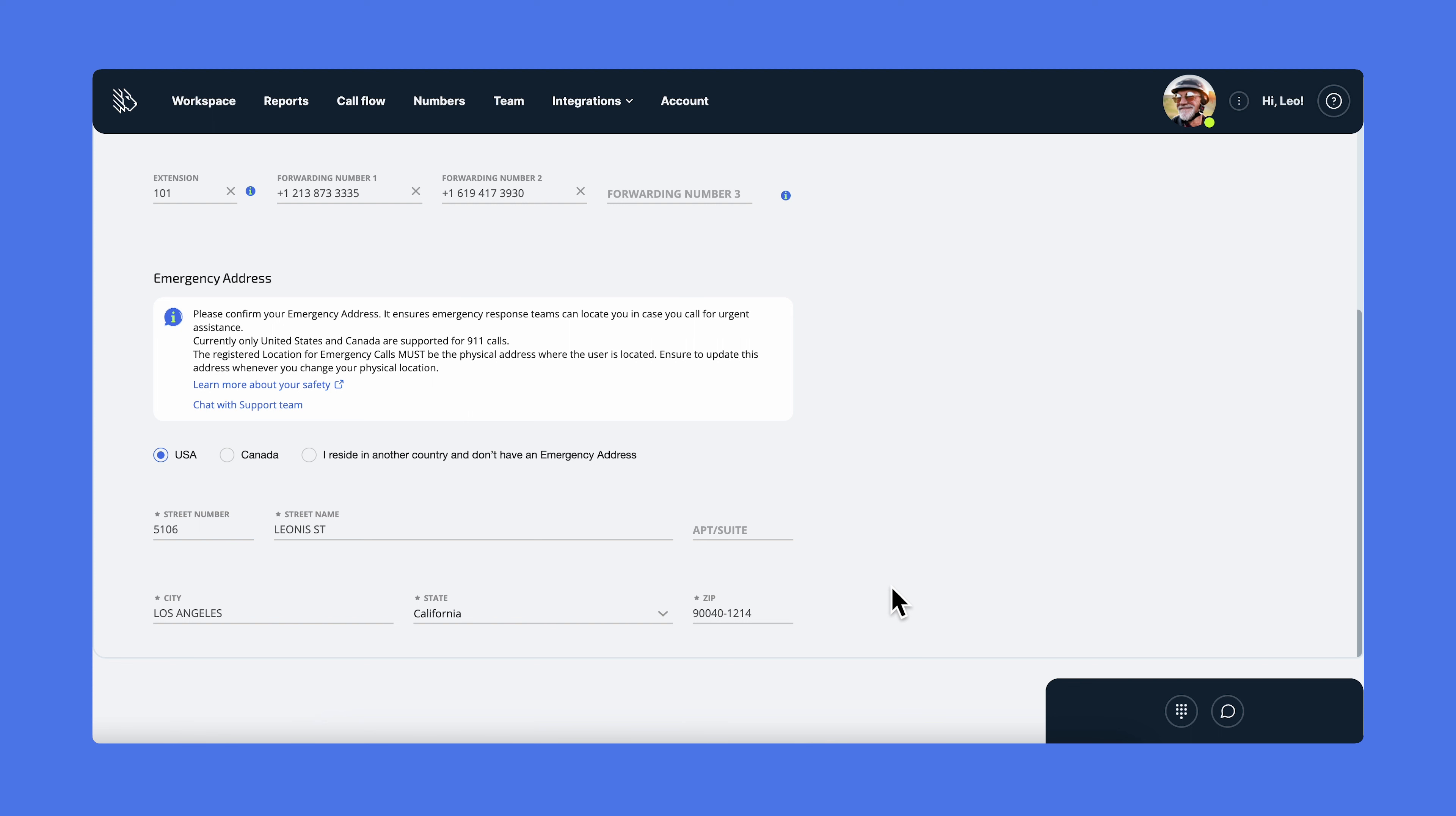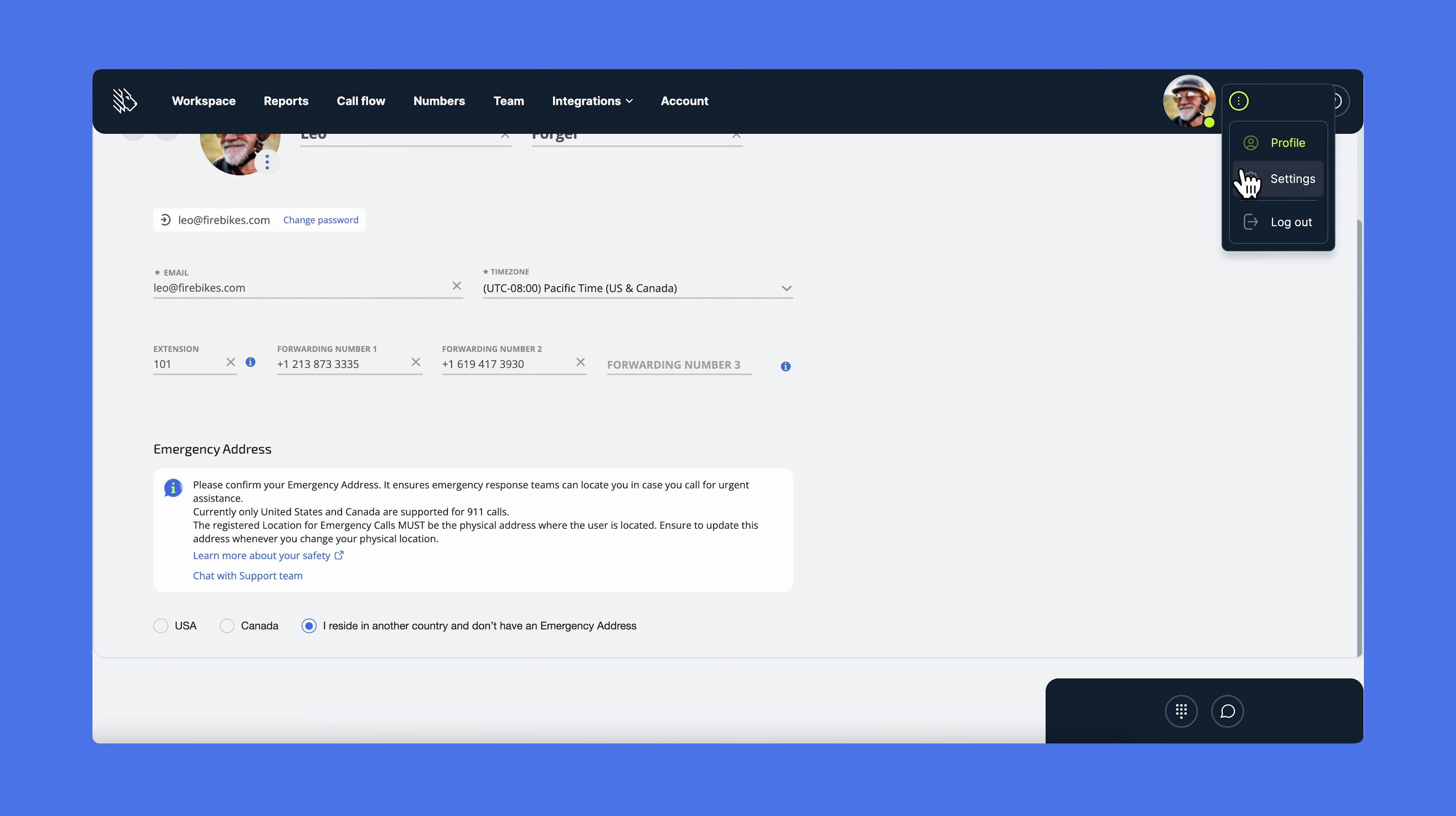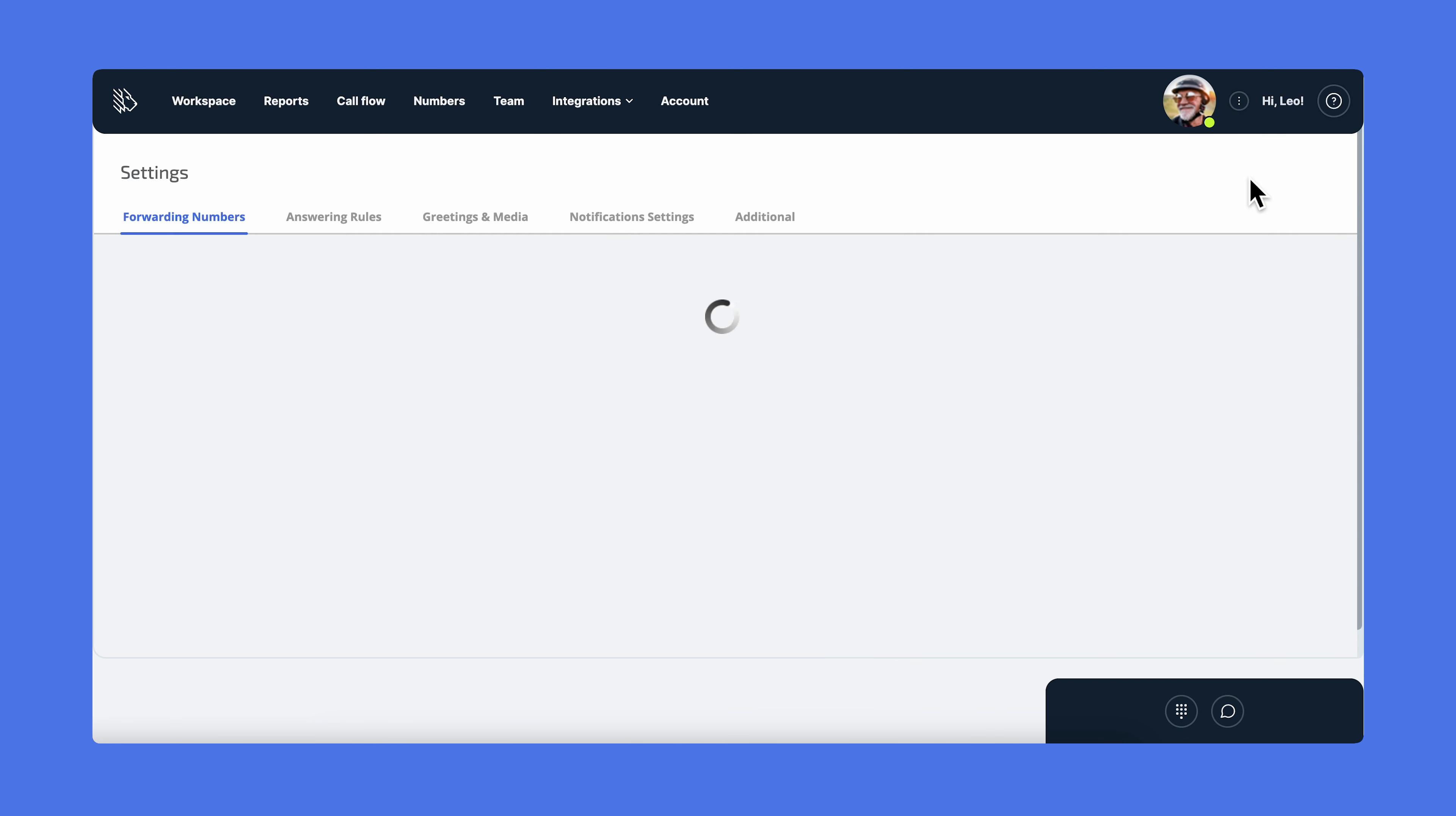Without this address, you can't make calls or send messages. Of course, if you're not currently located in the United States or Canada, you can choose the option I reside in another country and don't have an emergency address. You see multiple sections here. Let's start with forwarding numbers.